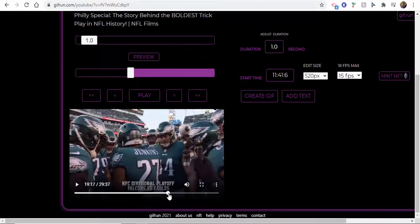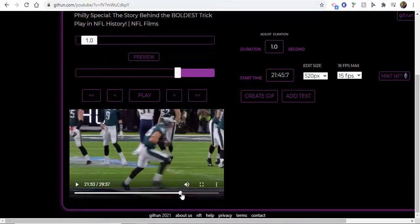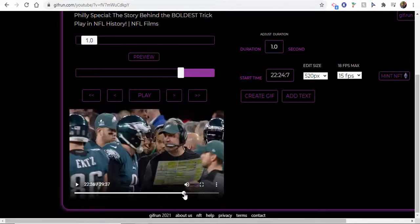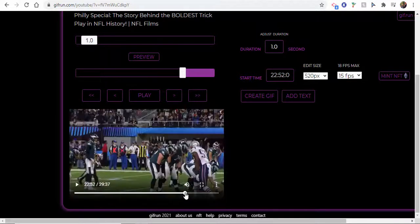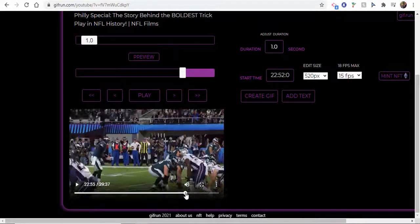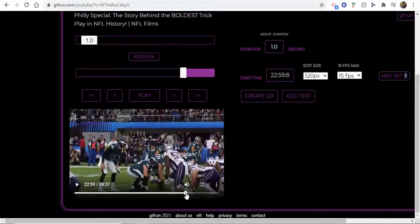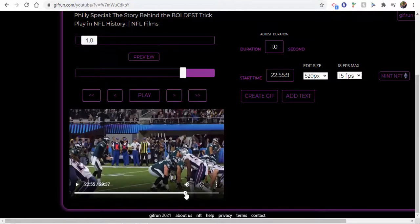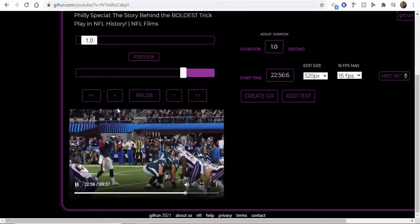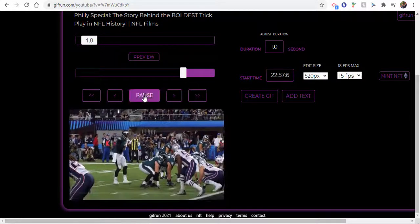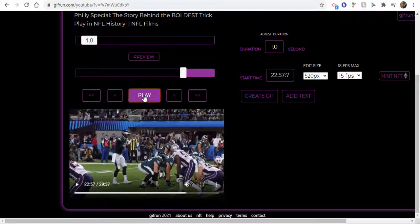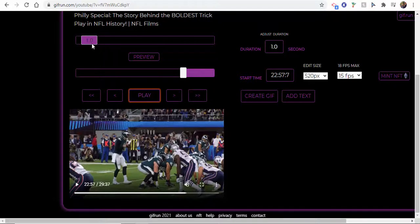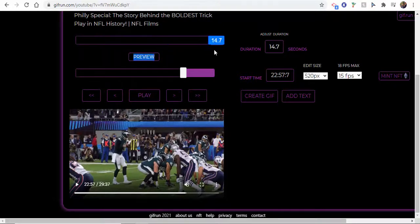In this case, I believe we're at about 22:55 or so. Let's go about 22:57. All right, so what you can then do is you can extend it.